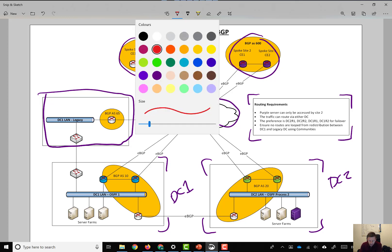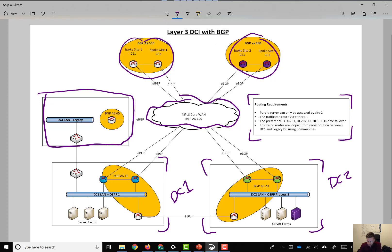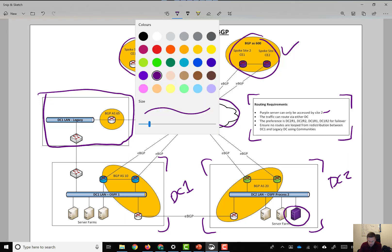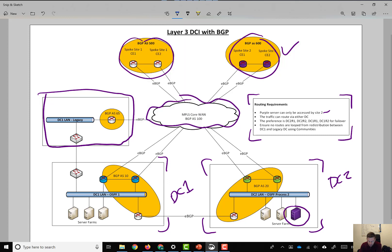If we have a requirement around this purple server, that could be a number of things. It could be that, as indicated in these routing requirements, that only this site is able to access that server. It might be that we want that server to be accessed over a certain path.